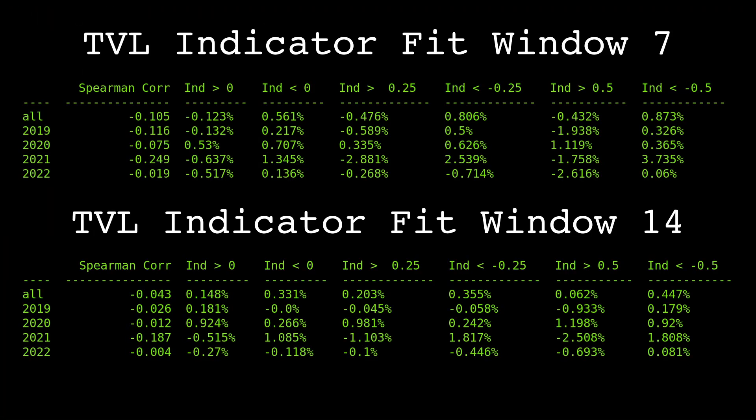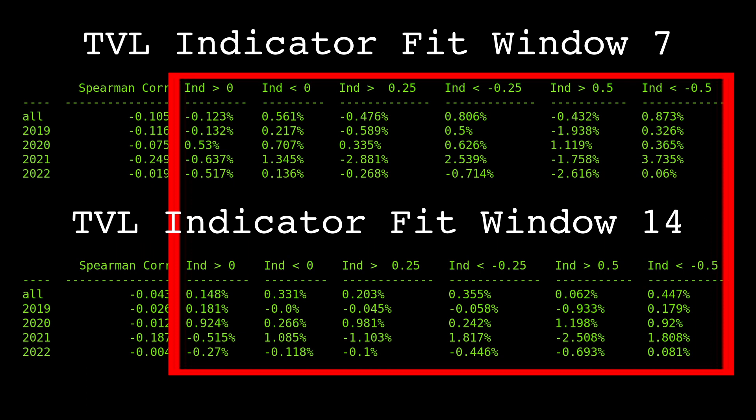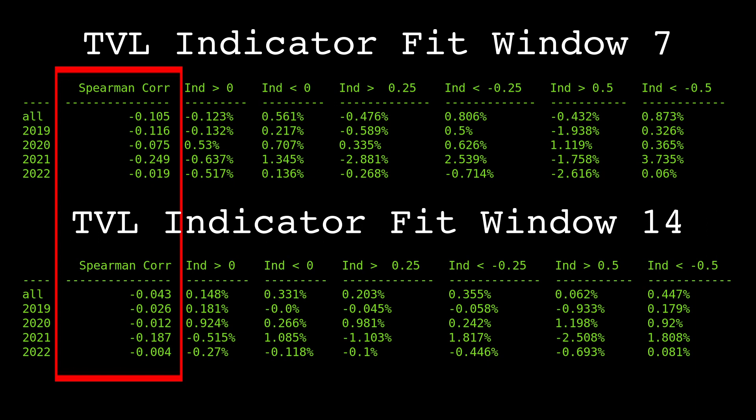Here are the performance tables we just computed for our indicator with fit windows of 7 and 14. The first column shows the Spearman correlation between the current indicator value and the future daily return. The remaining columns show the average daily return when the indicator is above and below various thresholds. The Spearman correlation is negative across all years in both lookbacks — the consistency is good to see, but the magnitude of the relationship varies heavily across years and lookbacks. The fitting window of 7 appears to be much better than 14 because the correlation has higher magnitudes, meaning a stronger relationship.